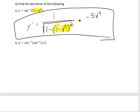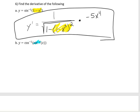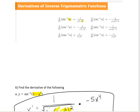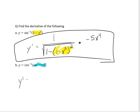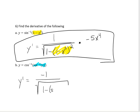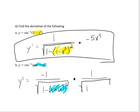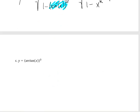Let's look at the next one: cosine inverse of sine inverse of x. I'm inputting sine inverse of x into cosine inverse. The derivative of cosine inverse takes whatever is plugged into it and gives negative 1 over the square root of 1 minus that input squared. So y prime will be negative 1 over the square root of 1 minus, remember, whatever I'm inputting, squared. I still need to multiply by the derivative of the inside — the derivative of sine inverse — which is 1 over the square root of 1 minus x squared.